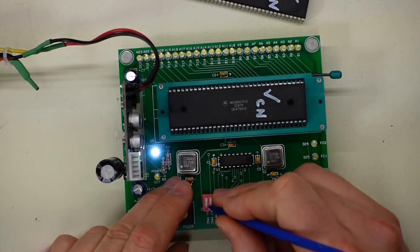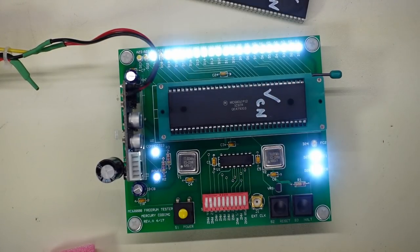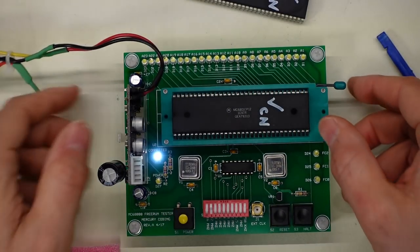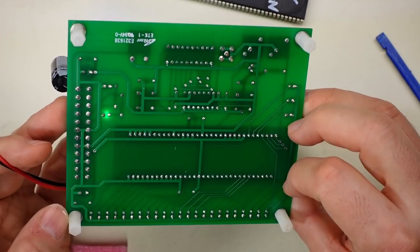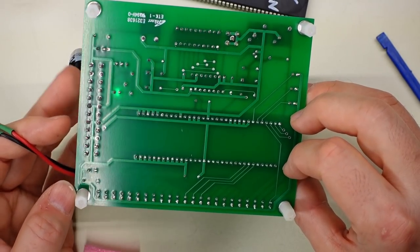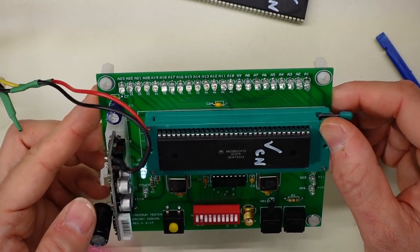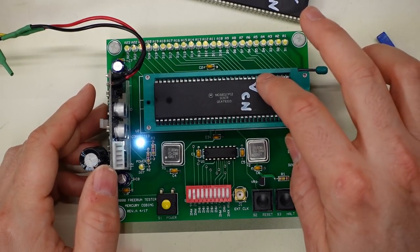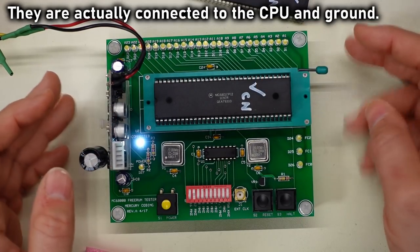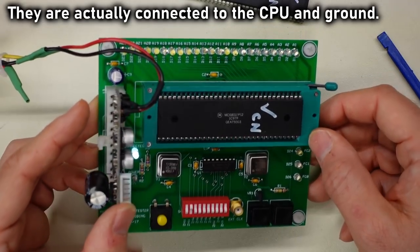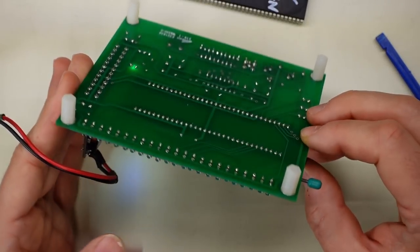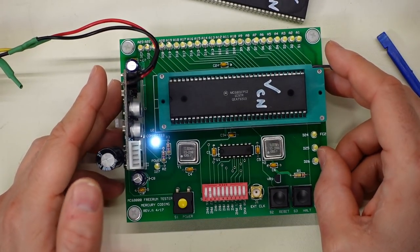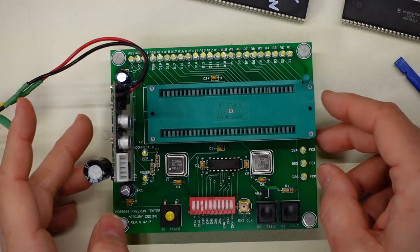Gotta say these LEDs are really, really bright. They don't appear to have any dropper resistors of any kind. They're just connected directly between the lines here and the 5 volt rail. That doesn't seem really good, huh? It definitely seems to be over driving those LEDs a little bit.